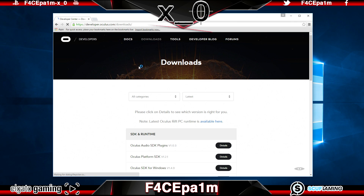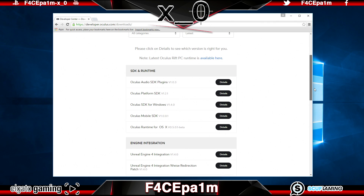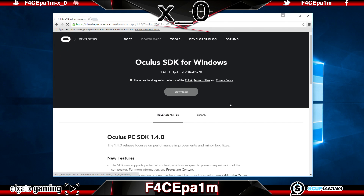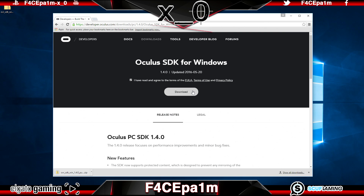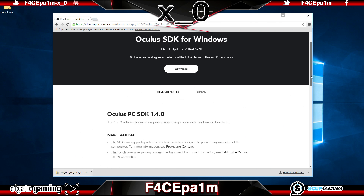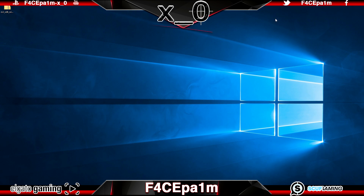Click on that and then scroll down to the SDK and Runtime section, and where it says Oculus SDK for Windows, go over to the right and click the Details button. This will land you on the download page for the SDK. Tick the Terms and Conditions box and hit the Download button. You can also browse this page if you want some extra info, but unless you're developing software for the Rift, we can just skip this part for now.